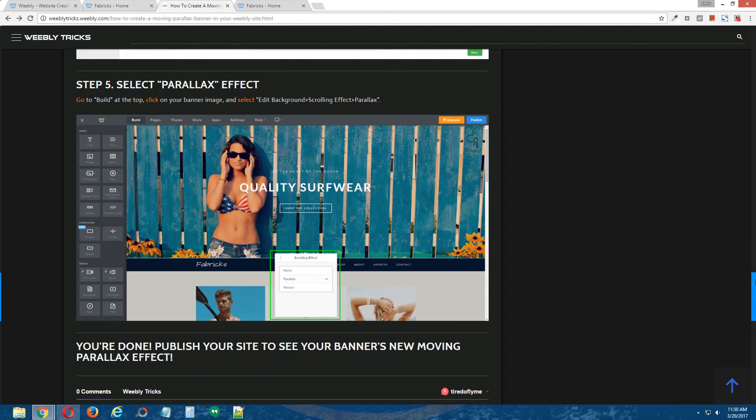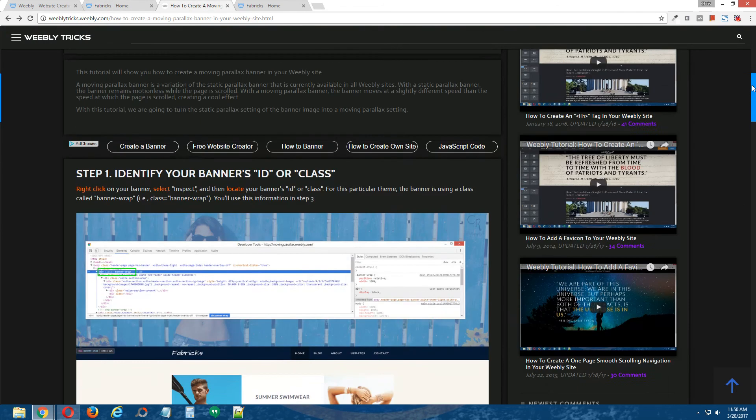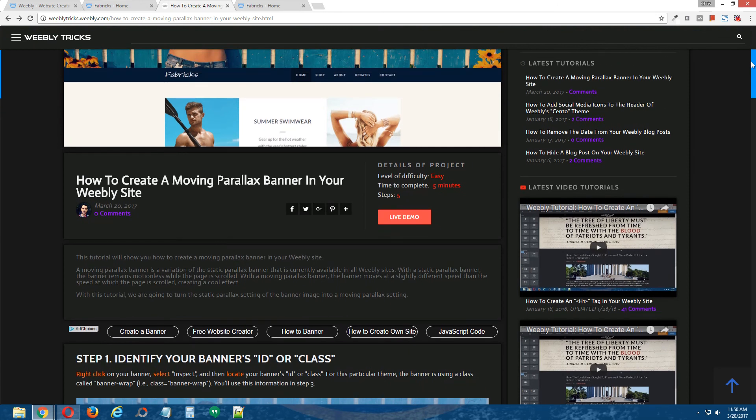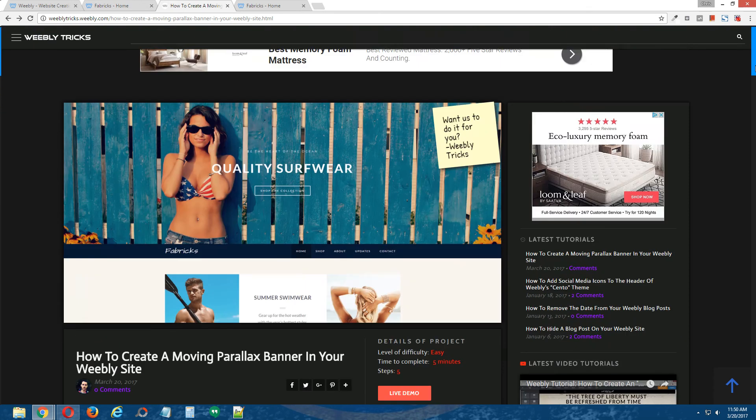All right, guys, so that is how you create a moving parallax banner in your Weebly site.